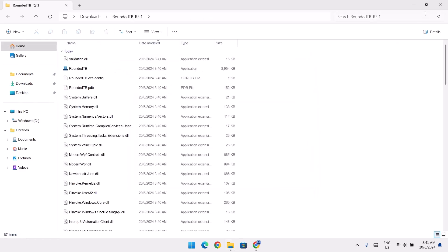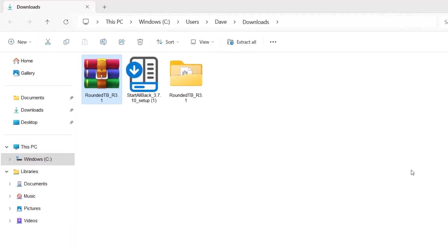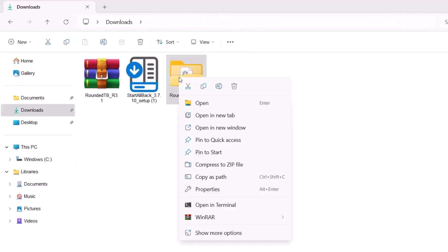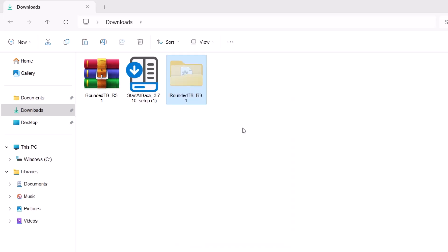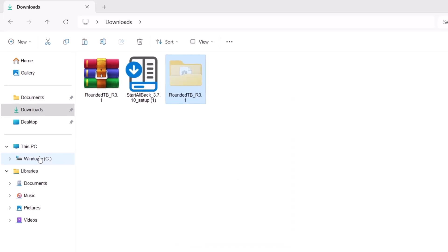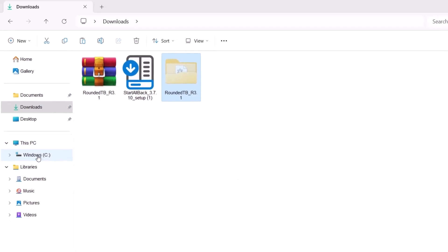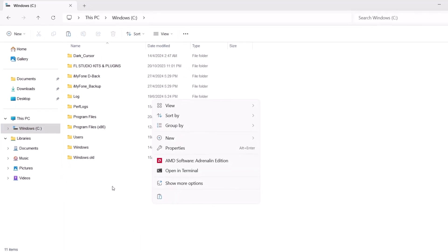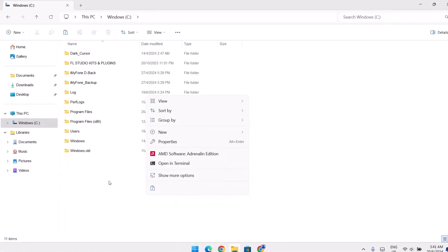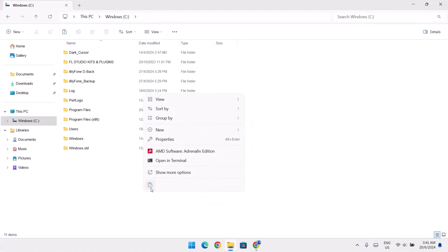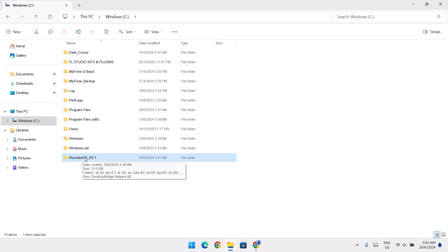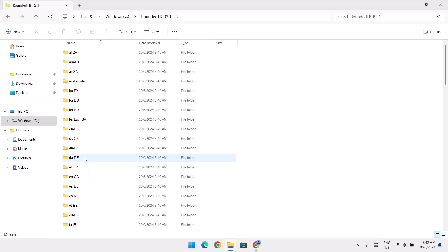Right now, just going to highlight on this folder. Right click on it and cut. Select cut and we're going to go right here to Windows C and we're going to paste it right here. Just select paste. Once you've done that, just go ahead and open this RoundedTB folder. Click on that. Then I'm going to scroll all the way down here.